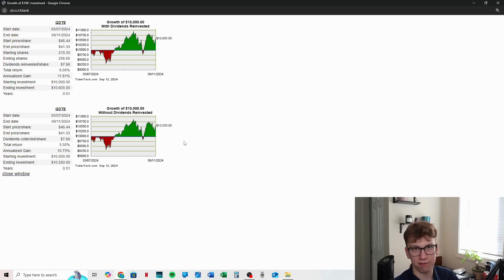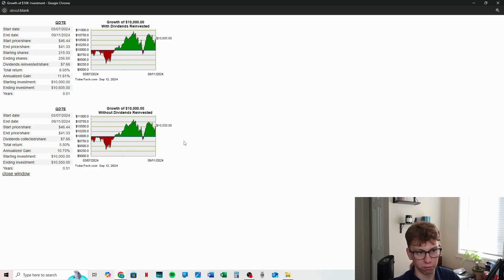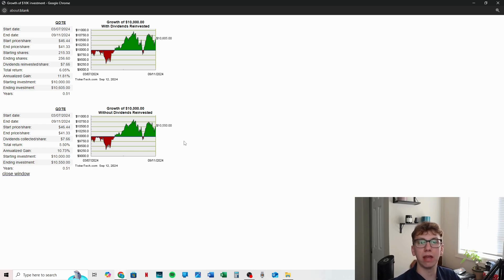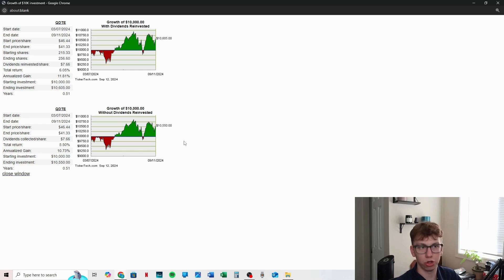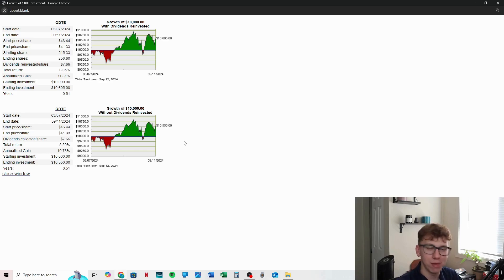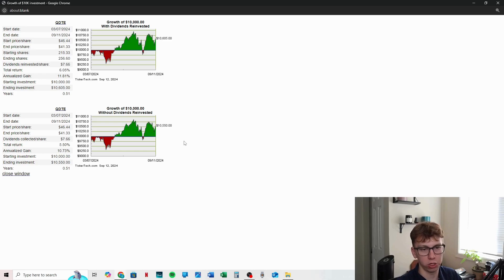That being said, reminder, this is not financial advice and you need diversity. You should not own just QDTE because it pays weekly. You have to be diverse. I may do a video on diversity in your portfolio because it is really important.